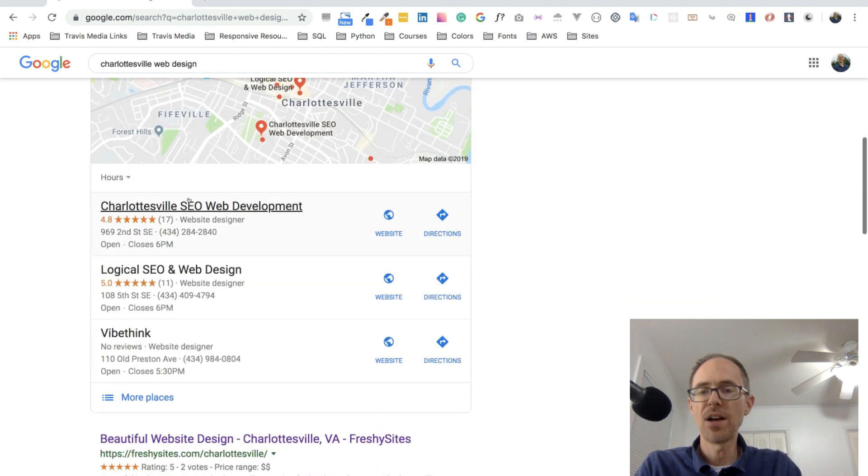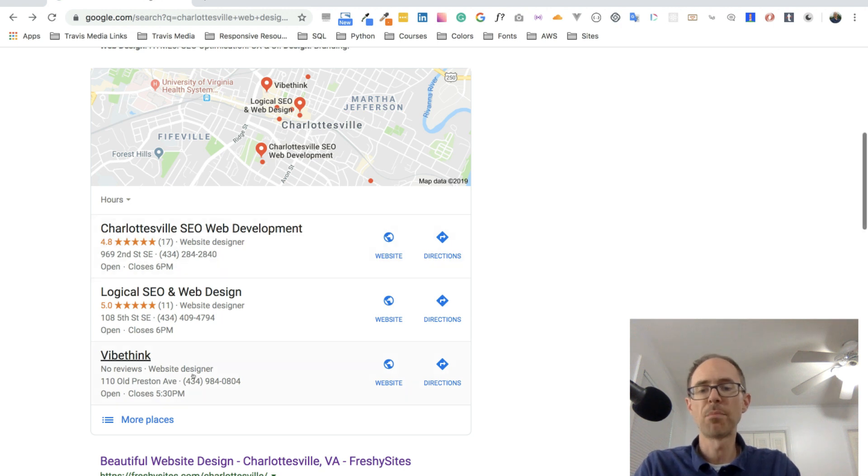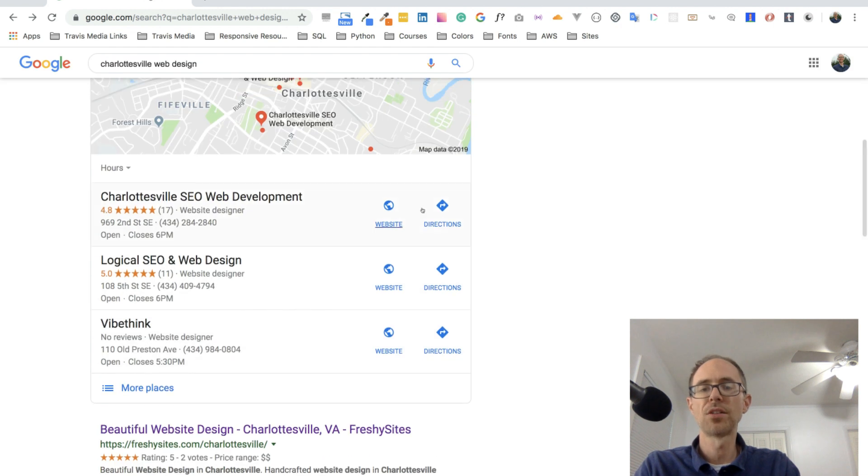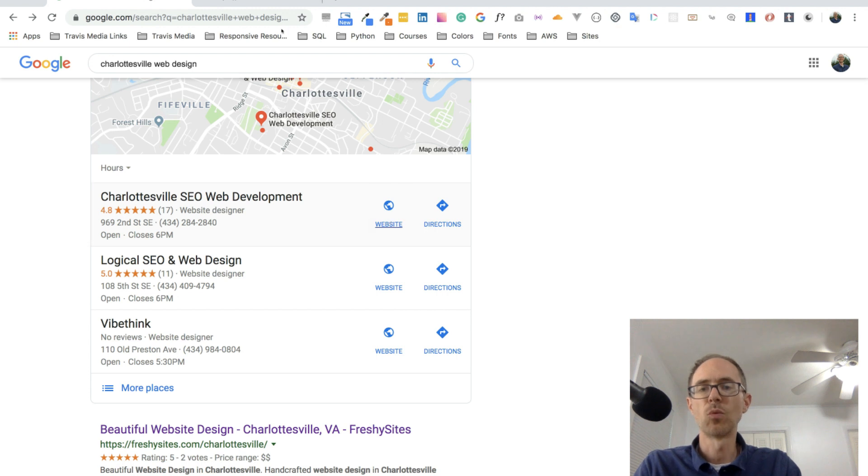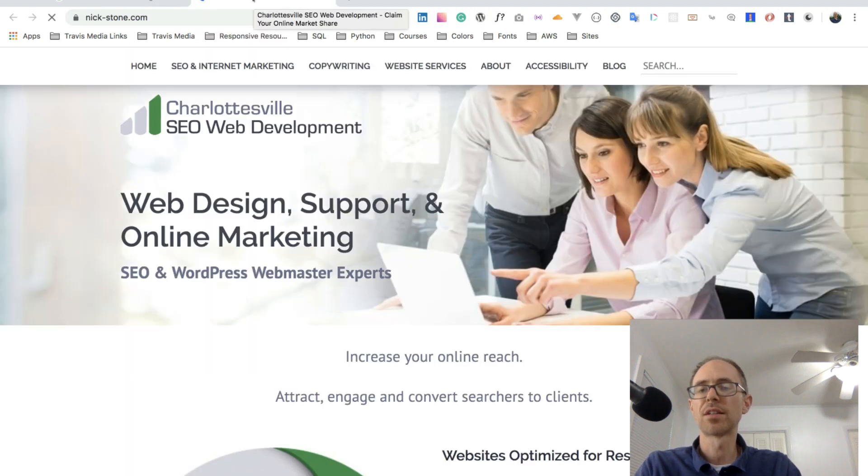So here's what I did. I went down. I said, oh, look at this Charlottesville SEO web development. Why don't I click on that? That's first in the list. I got a bunch of other options here, but let's just click on that. I clicked on the website and it opened up this site, nickstone.com.